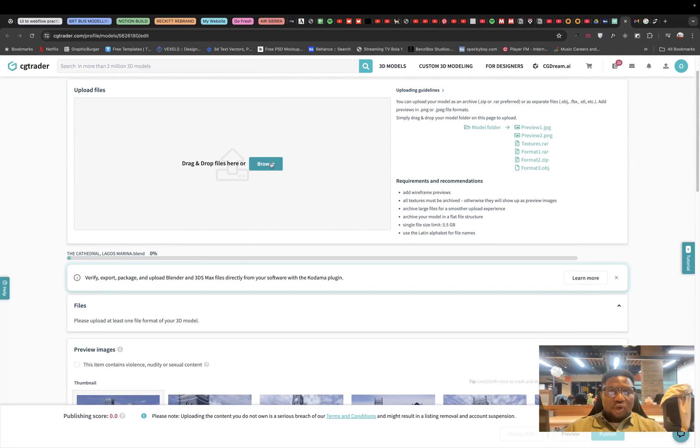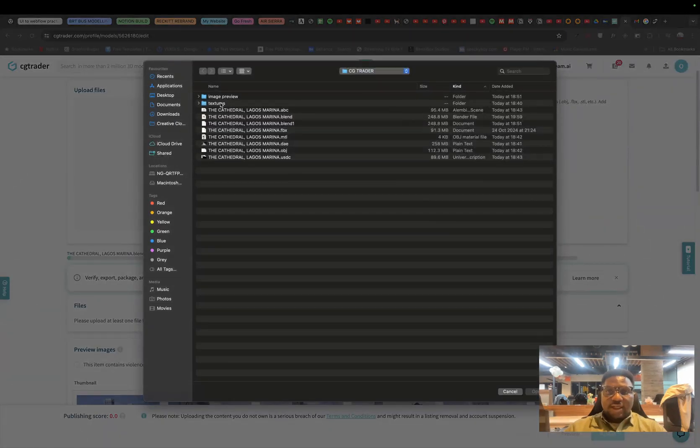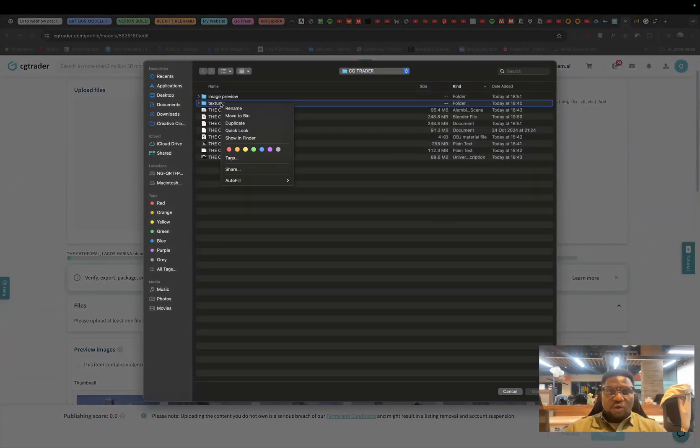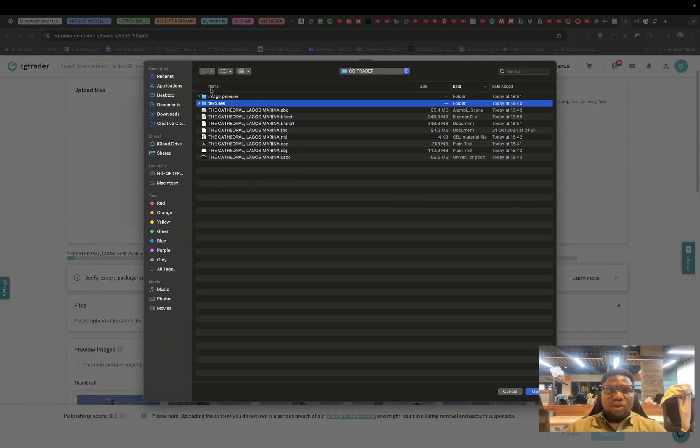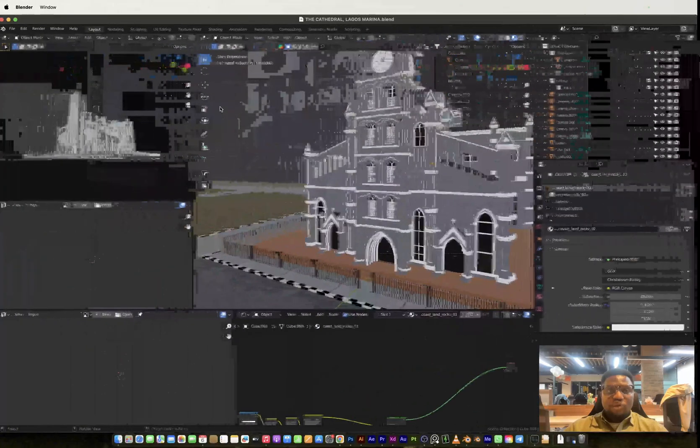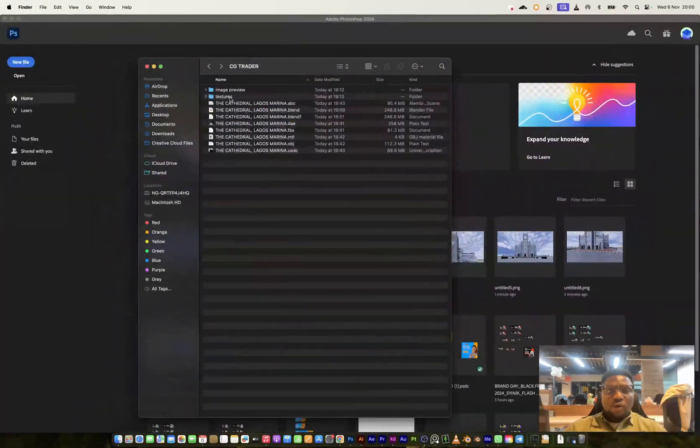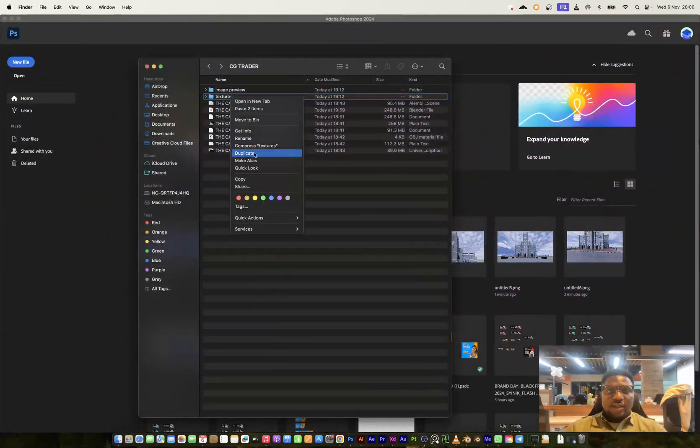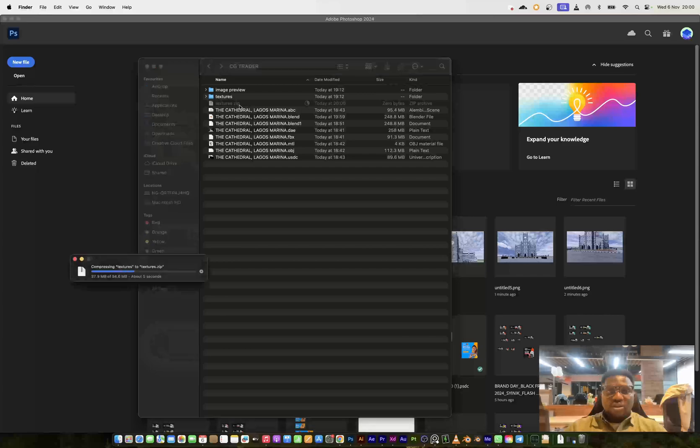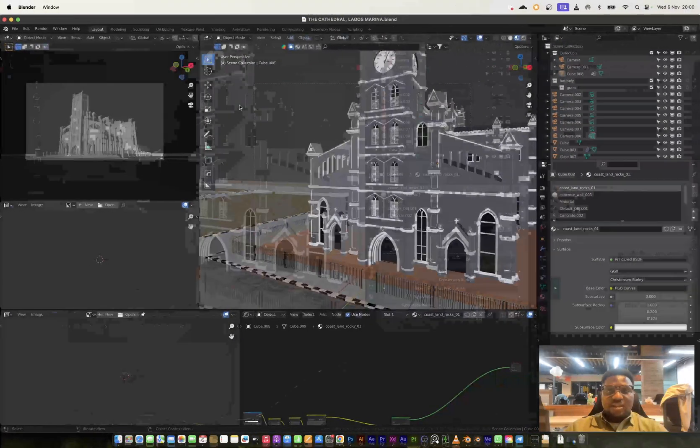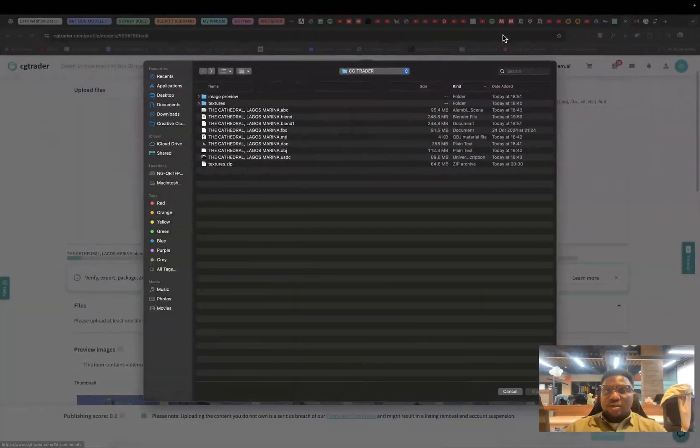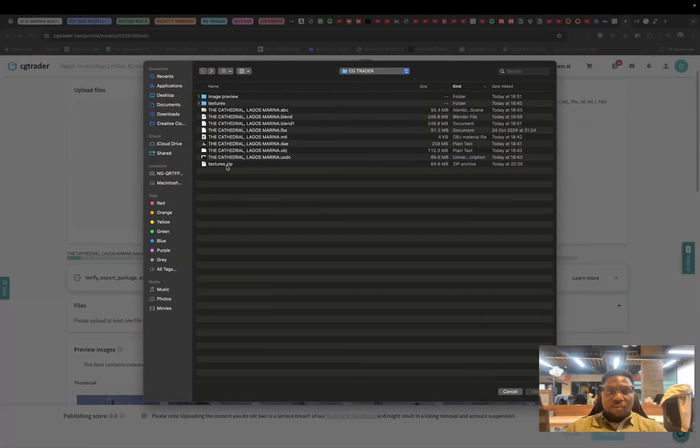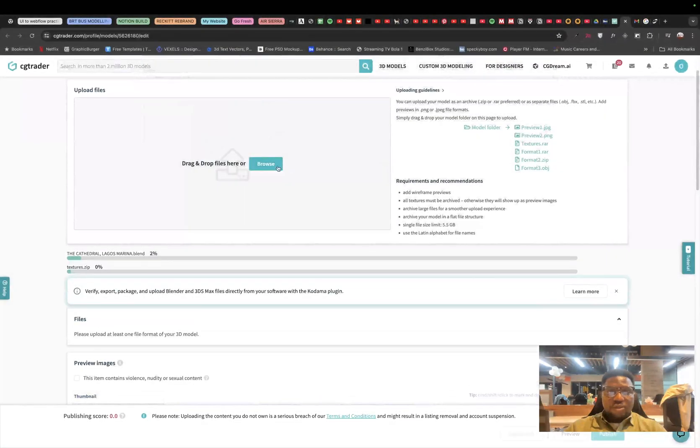Let me just upload the other so we don't have to wait for so long. And then I would also upload the textures. But the textures, in order to have an effective upload, you have to make sure that it's a compressed file. So I'm just going to go back to my file folder and then right click and then compress my texture file into a zip file. So while that is compressing, I'm just going to go back to my CGTrader window and then upload textures.